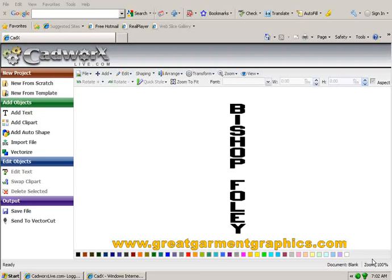This is Mel Mibris with Great Garment Graphics. In this video we're going to create vertical lettering using cadworkslive.com.